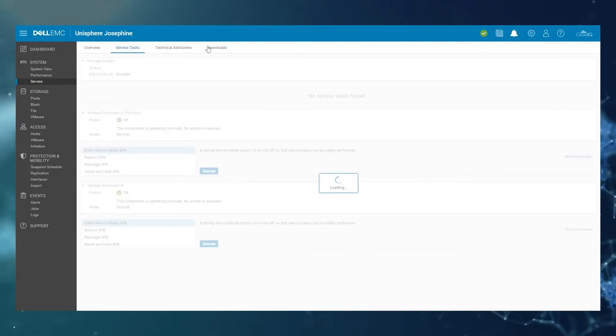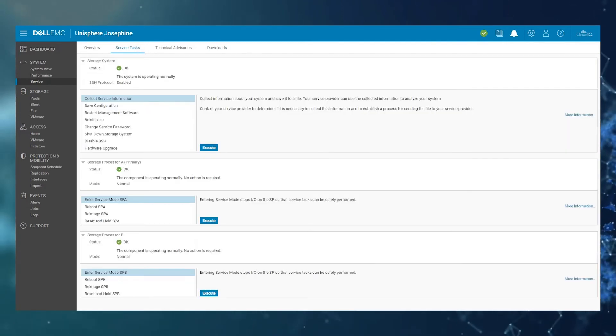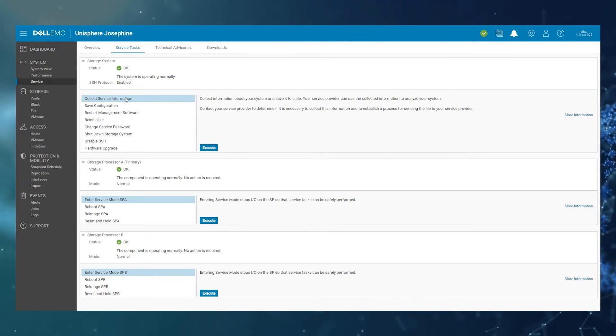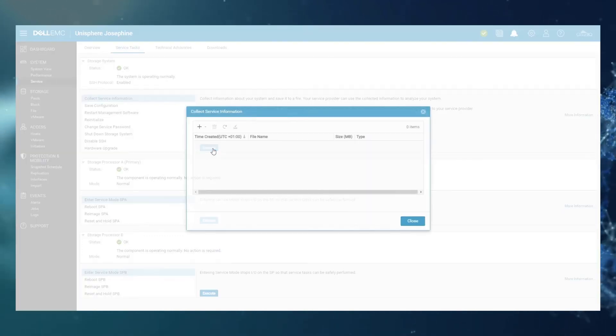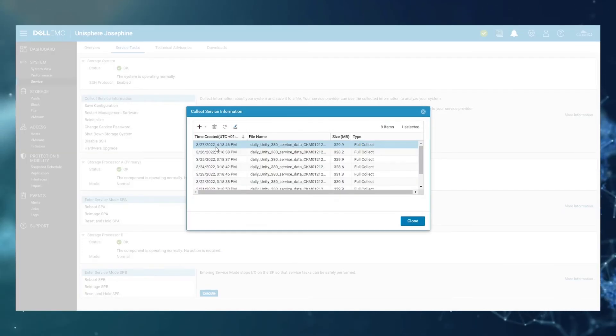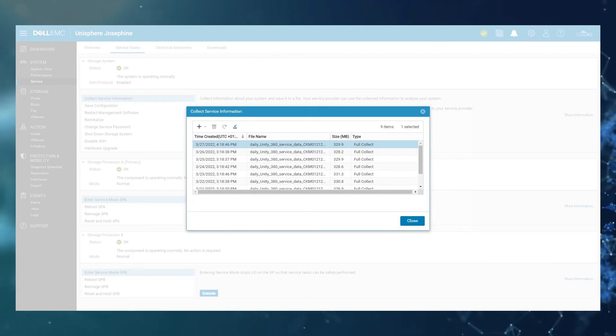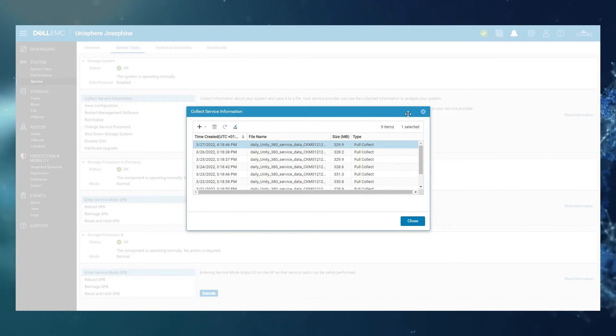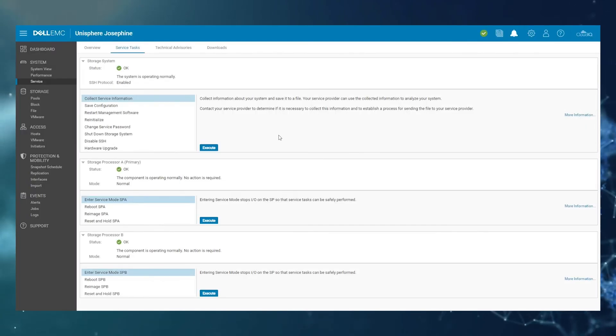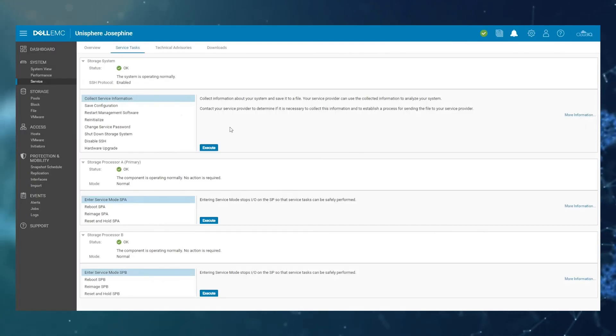So you can go to Service Tasks here and collect service information selected by default. Click Execute. And this is where you'll find the Unity service data, which you'll almost always need, along with the performance archive files to troubleshoot bottlenecks or performance problems.